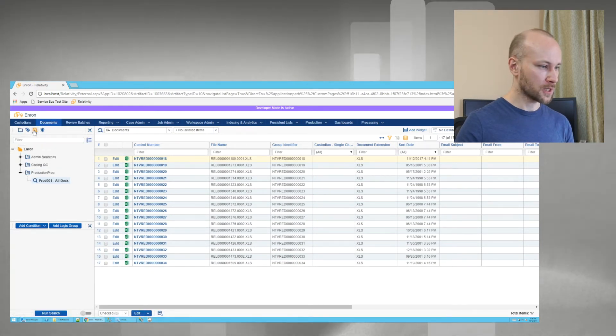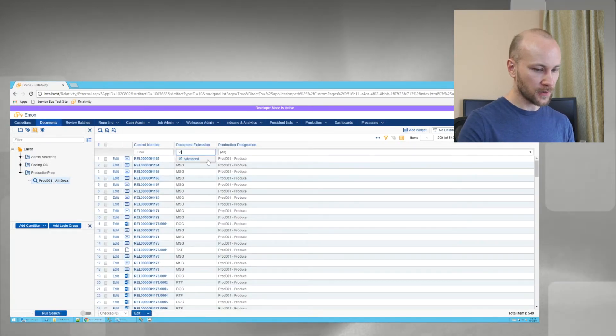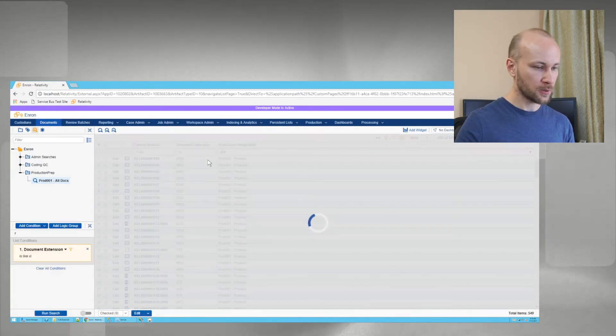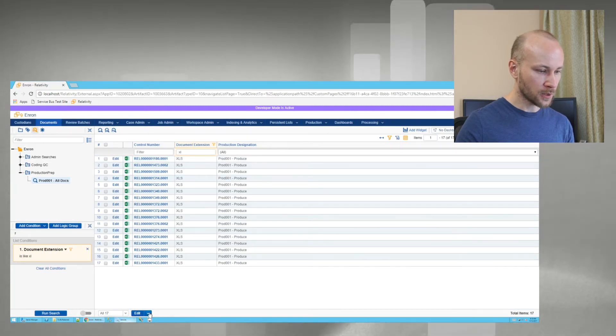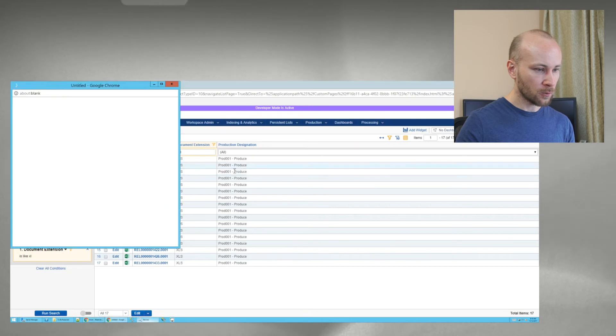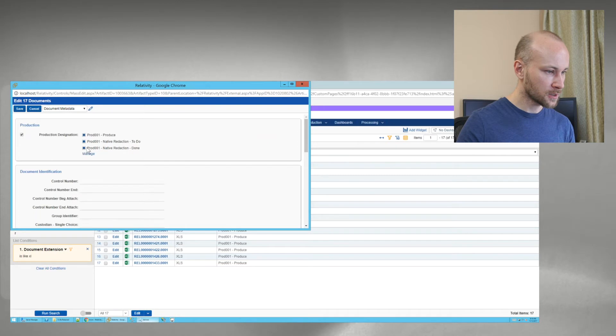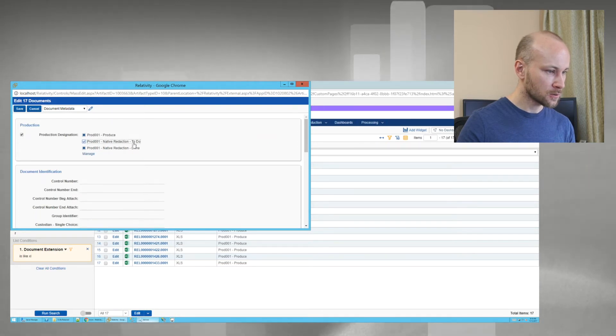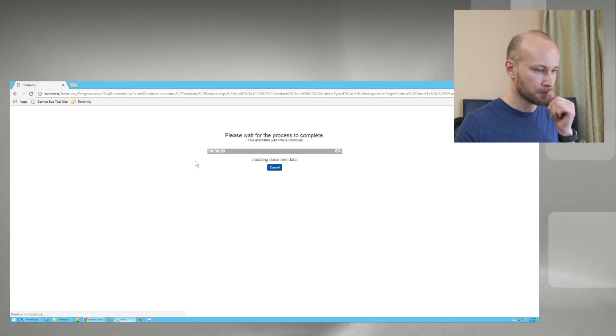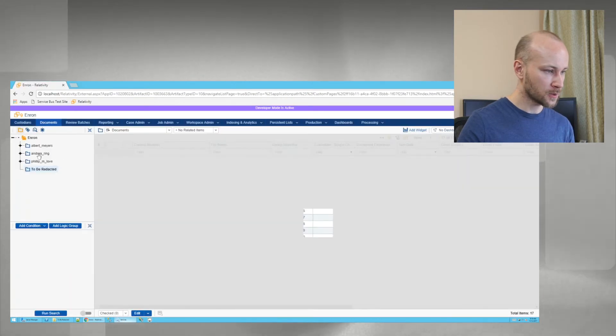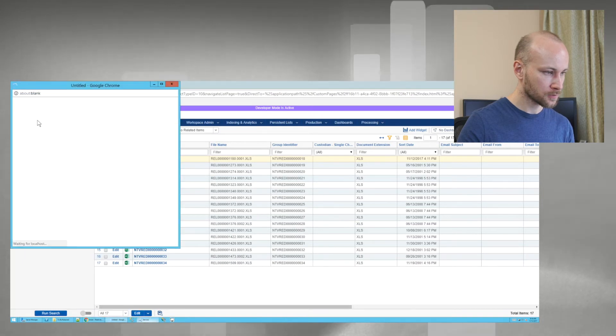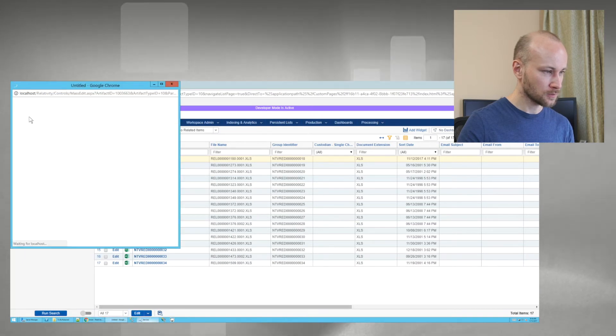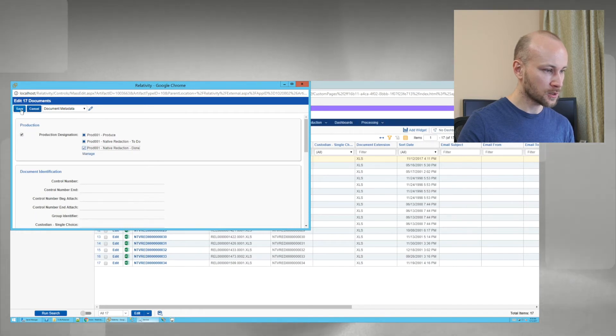I'm going to go to saved search. We're going to go to our production tag. And let's find all the documents we have exported. So now we can either remove them for production or better yet, we can add a choice to our production designation. And we assign it a redaction, native redaction to do. So we're going to give them that choice. And for documents we just loaded, we'll say production one, redaction done.